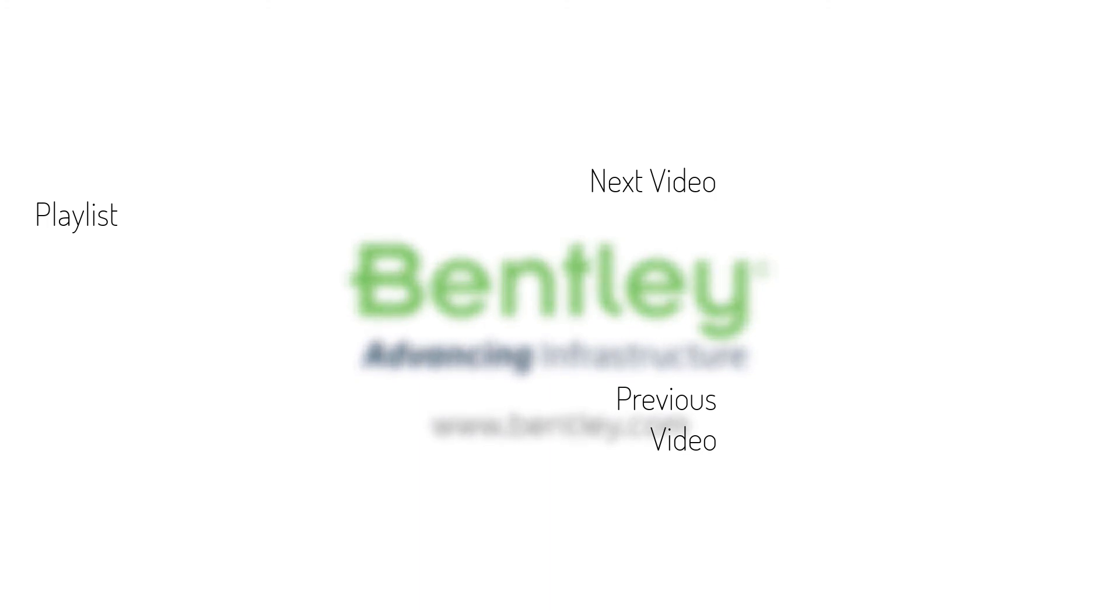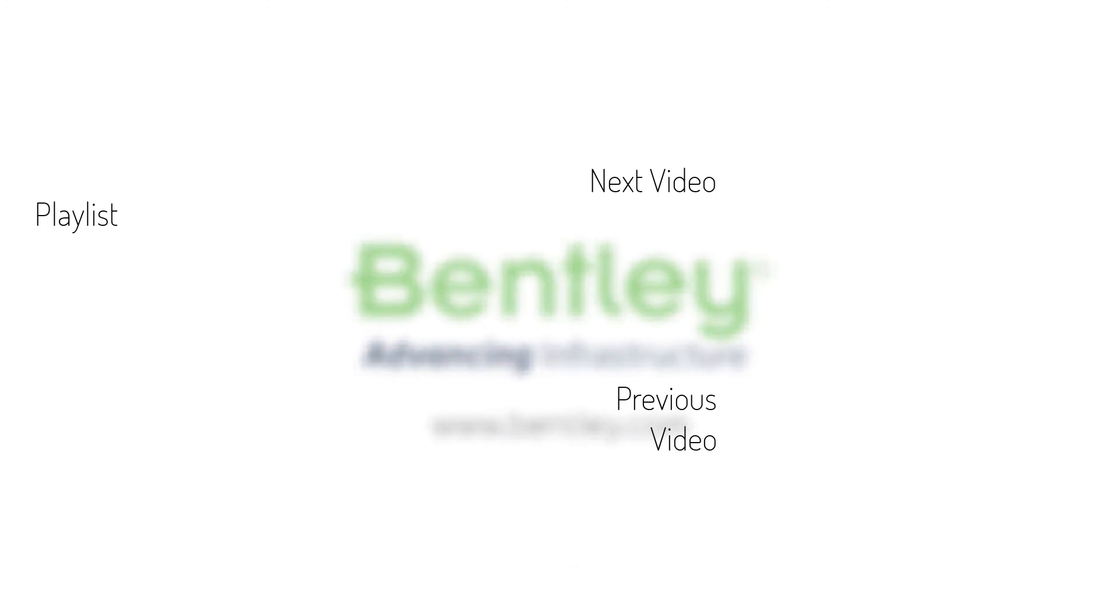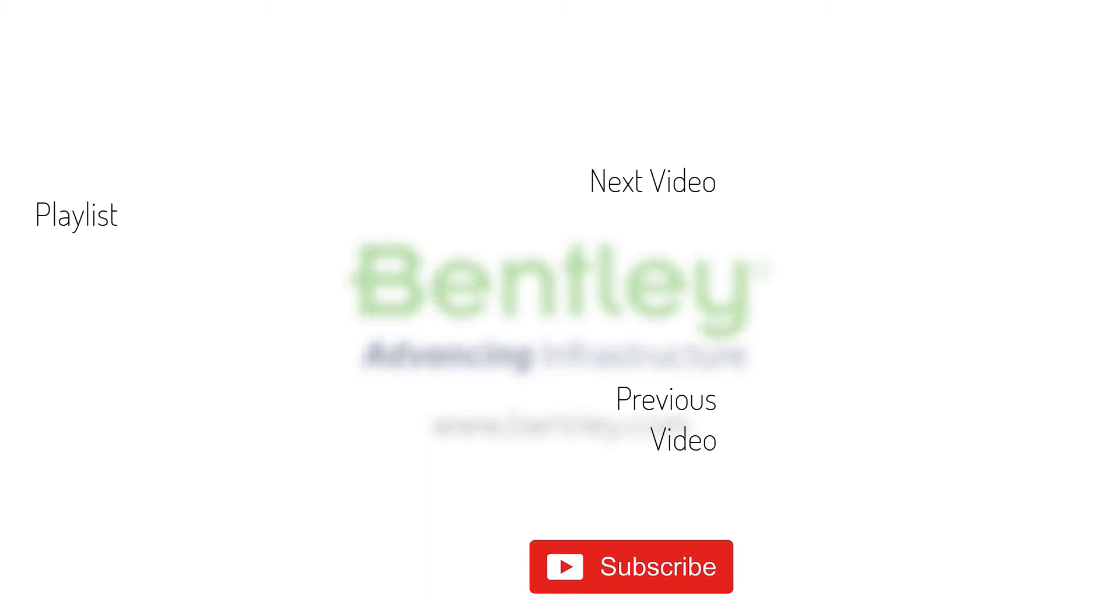If you found this video helpful, please give it a like. If you want to see more such series, consider subscribing to our channel. Thank you, and see you next time.